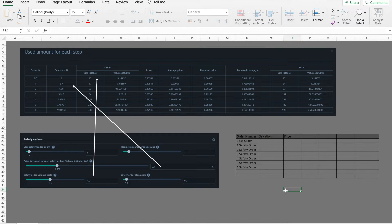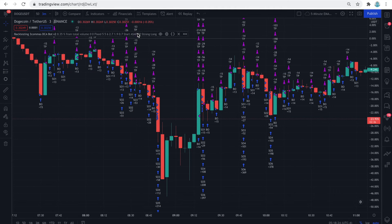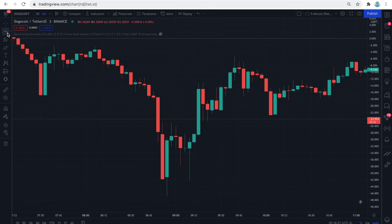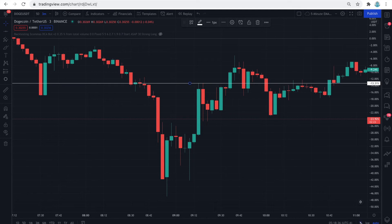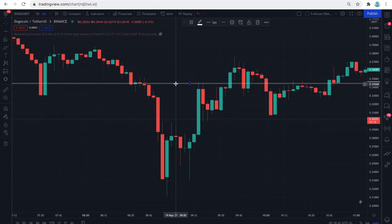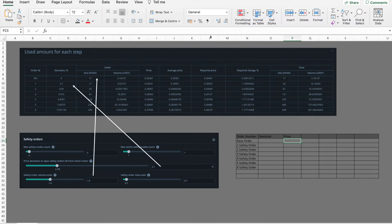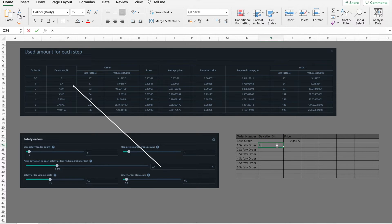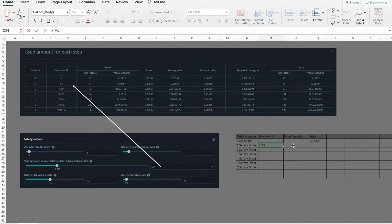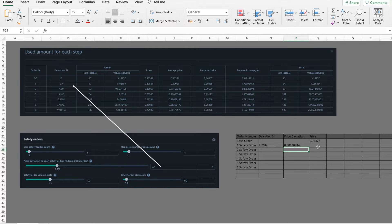I want to use the specific scenario from May 19th that we just discussed, so I will pull up the price that Doge had just before the dump. Let me turn off the indicator labels — I plan to draw my own grid lines. Here's an approximate price level where the first base order had taken place. I will mark it with a white vertical line in TradingView. It's an approximation but it will serve the purpose, so the price of the base order is 0.33472. This price will act as the starting point for the rest of my calculations.